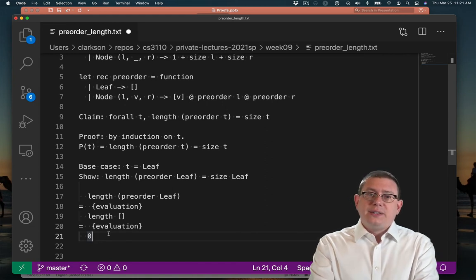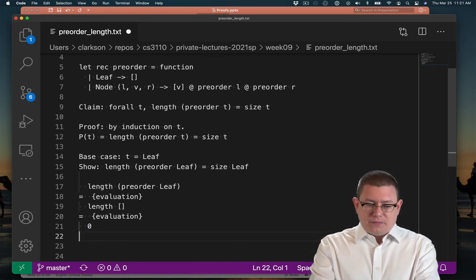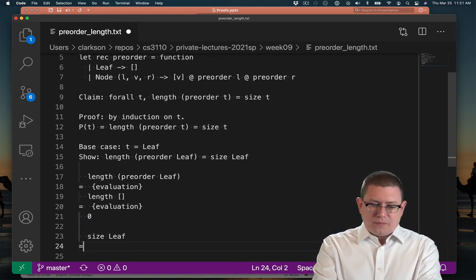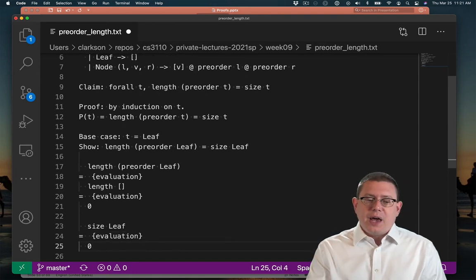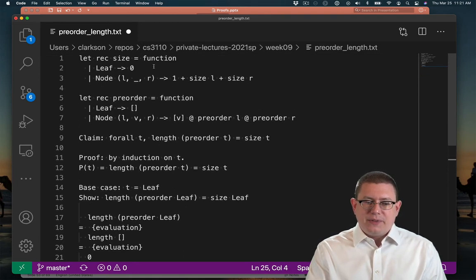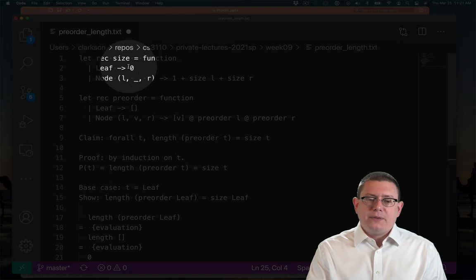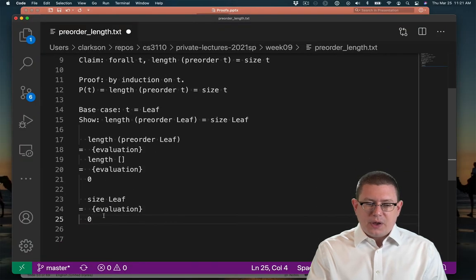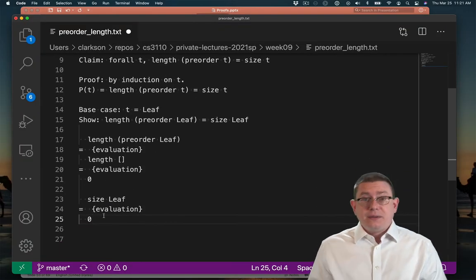Now of course, the right-hand side is easy to take care of as well because we know that size pattern matches. We have that up here. And when it finds a leaf, it returns zero. Okay, so that establishes the base case.